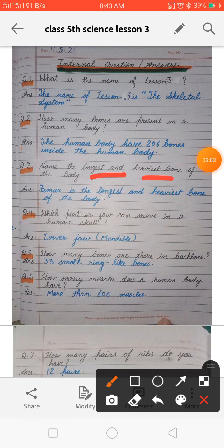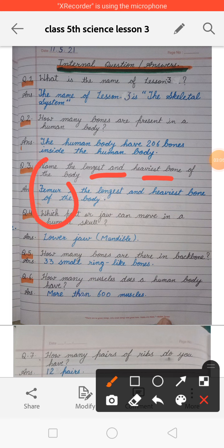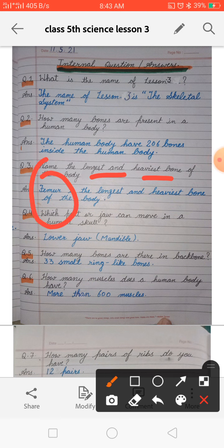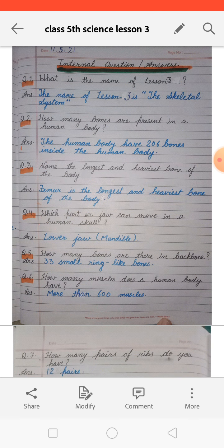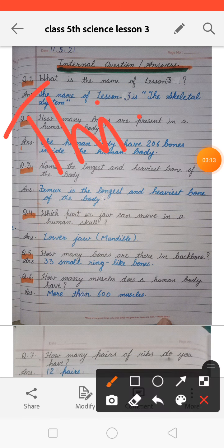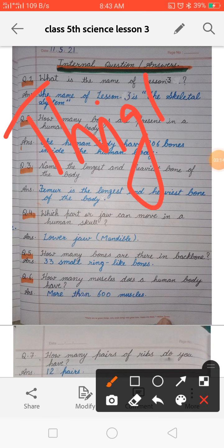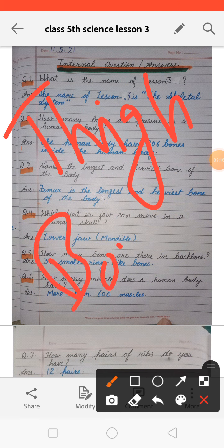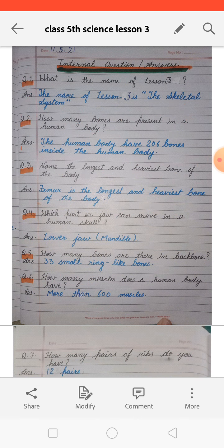Next: name the longest and heaviest bone of the body. The femur is the longest and the heaviest bone of our body. The femur is also called the thigh bone — it is present in our thigh.